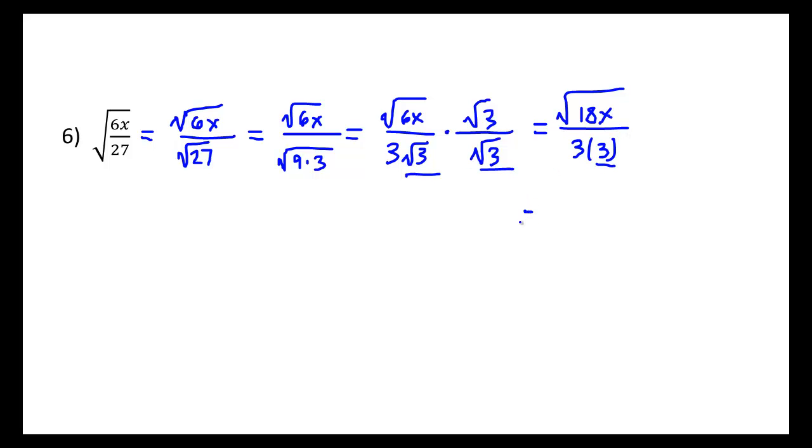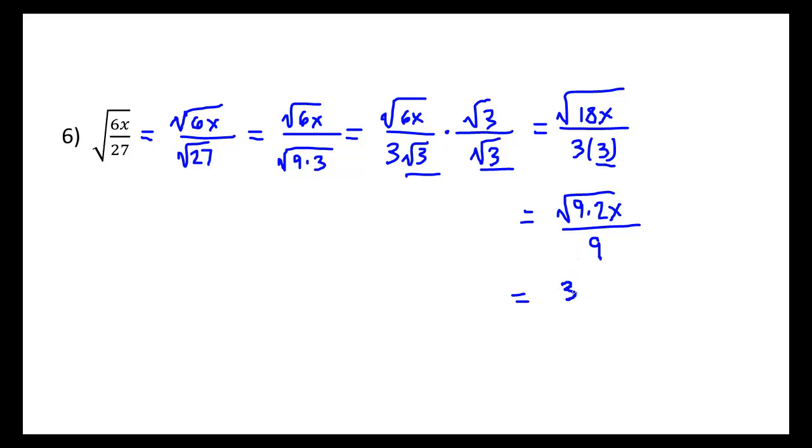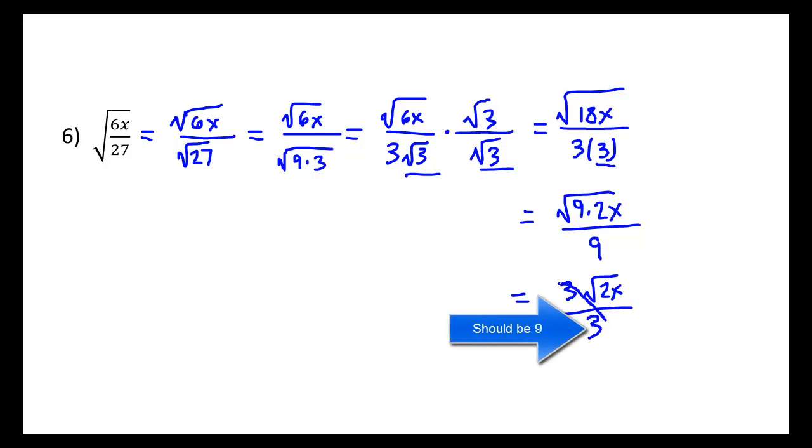So let's simplify this down a little bit. Notice that 18 above also has a perfect square factor. There would be 9 times 2x over 9. And so the square root of 9 above is 3 times the square root of 2x all over 3 below.